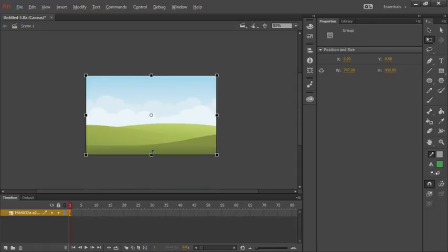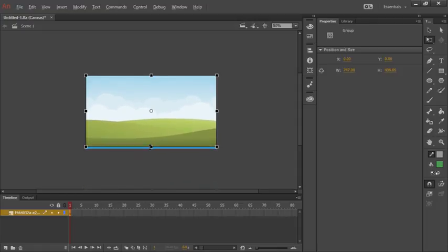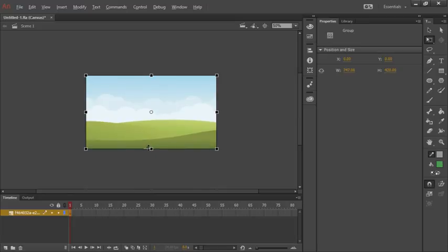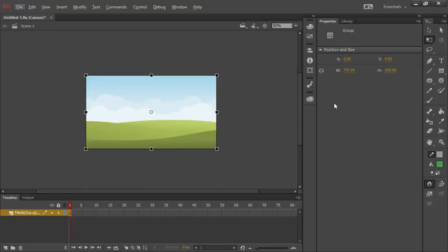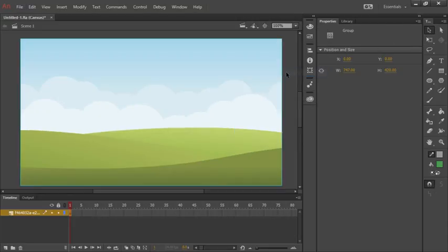We can see from the properties panel that indeed we are 747 by 420, which is the exact size of our stage. Let's go ahead and take this back to 100%. And of course you can recenter if needed.